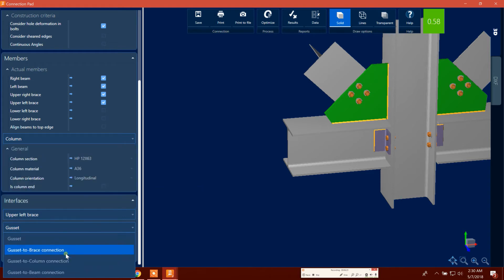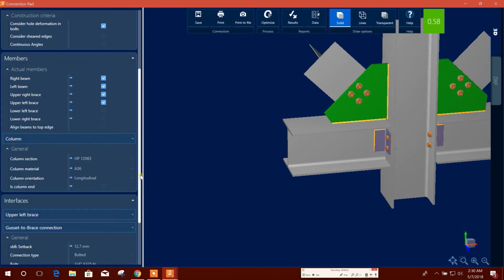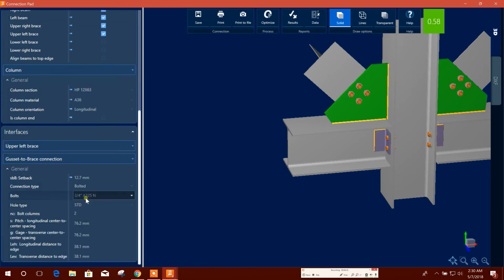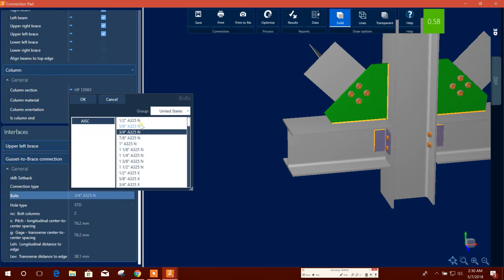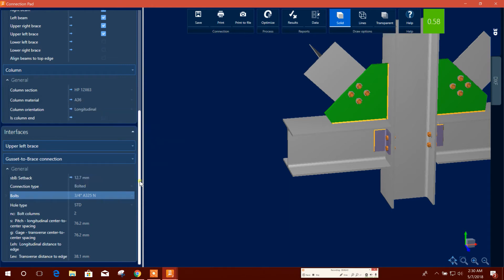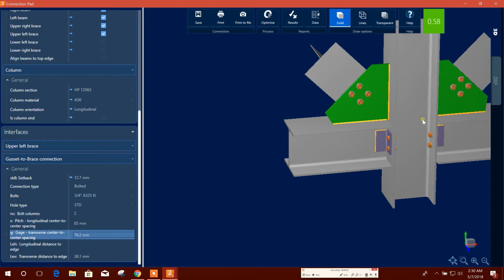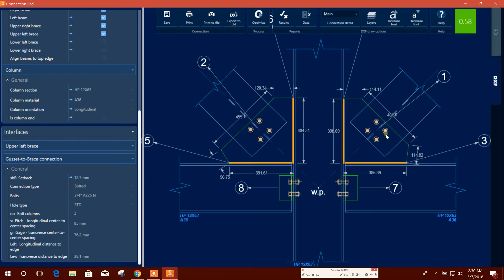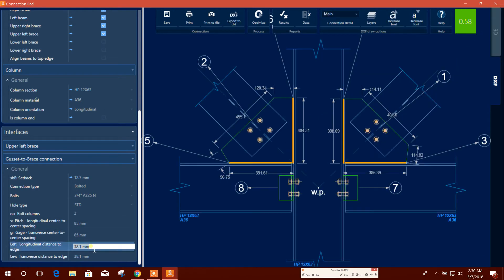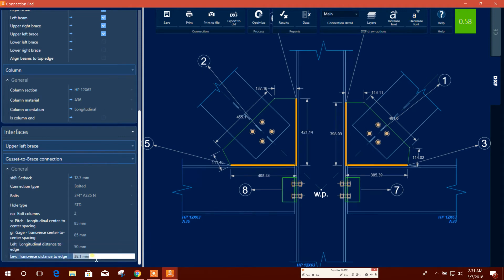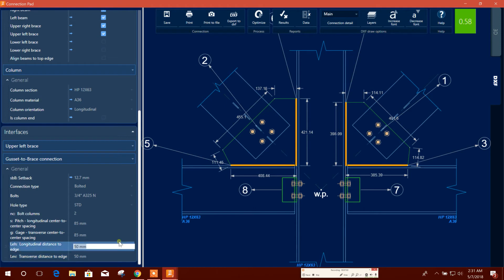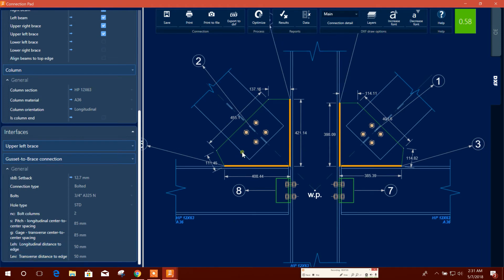Here the gusset to brace connection, this bolted. Bolt type, we can change the bolt diameter, bolt column. Bolt spacing we can use 85. You can see how it is in the drawing here. Now turning on distance 50, 50. So according to our data input, it is changing the drawing also.